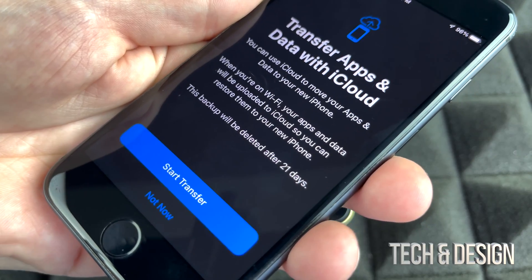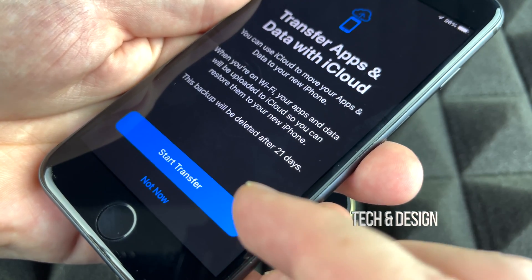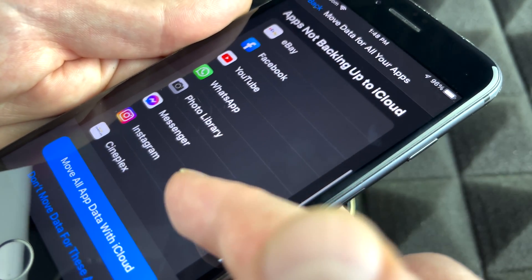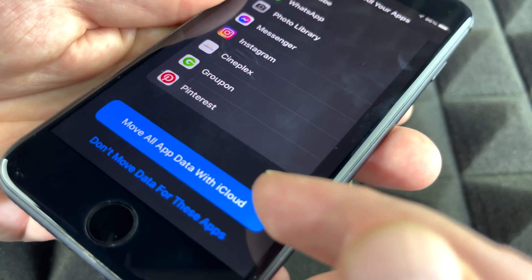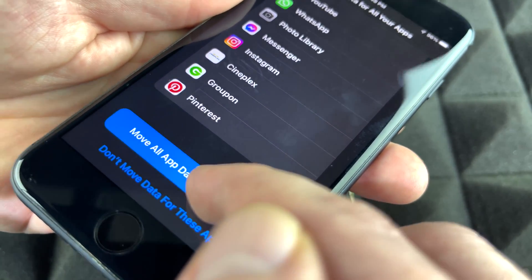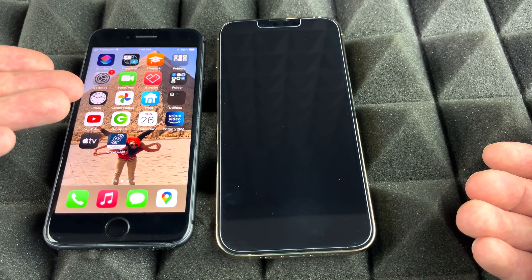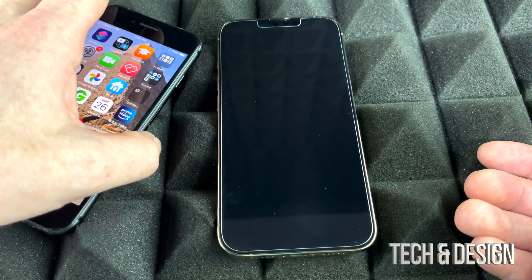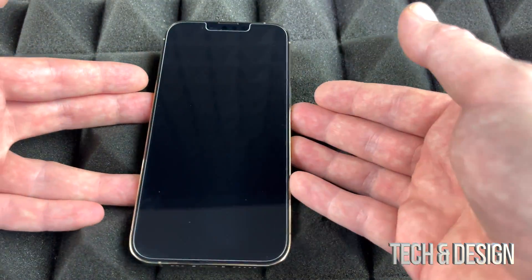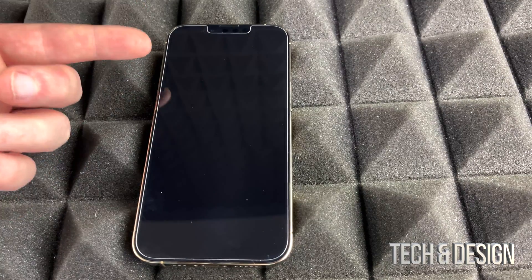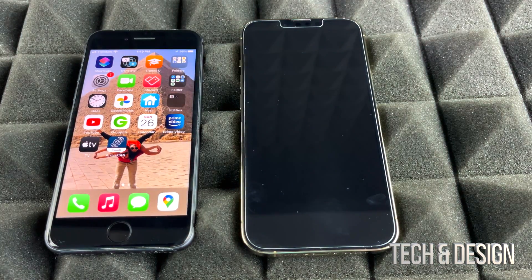You'll see a Transfer Apps and Data screen. If you scroll down, you'll see apps that may not be backing up to iCloud. Go ahead and move all app data to iCloud — just tap the first option. Then all you have to do is wait for that backup to finish. Once done, you don't even need the old phone anymore, because on your new phone the setup process will ask if you'd like to transfer everything from iCloud.